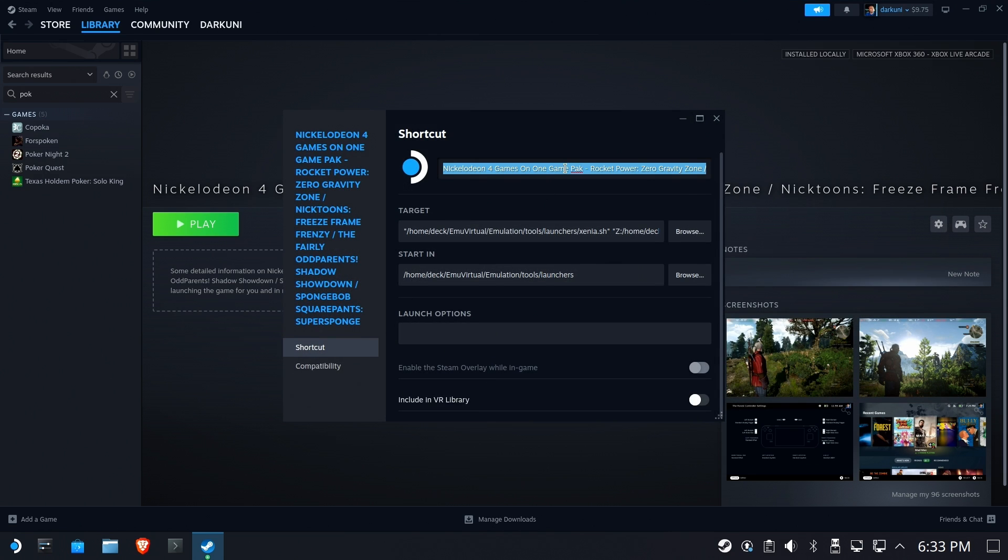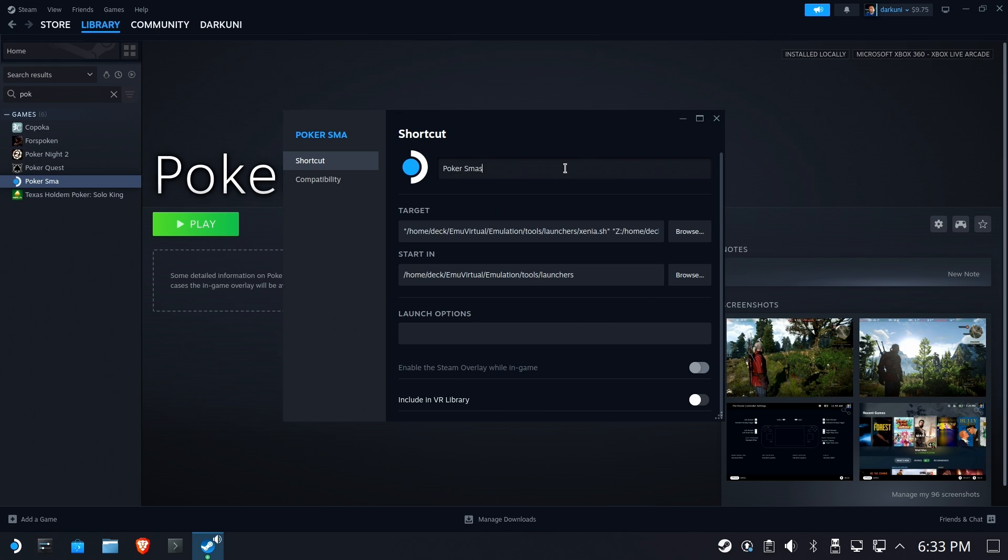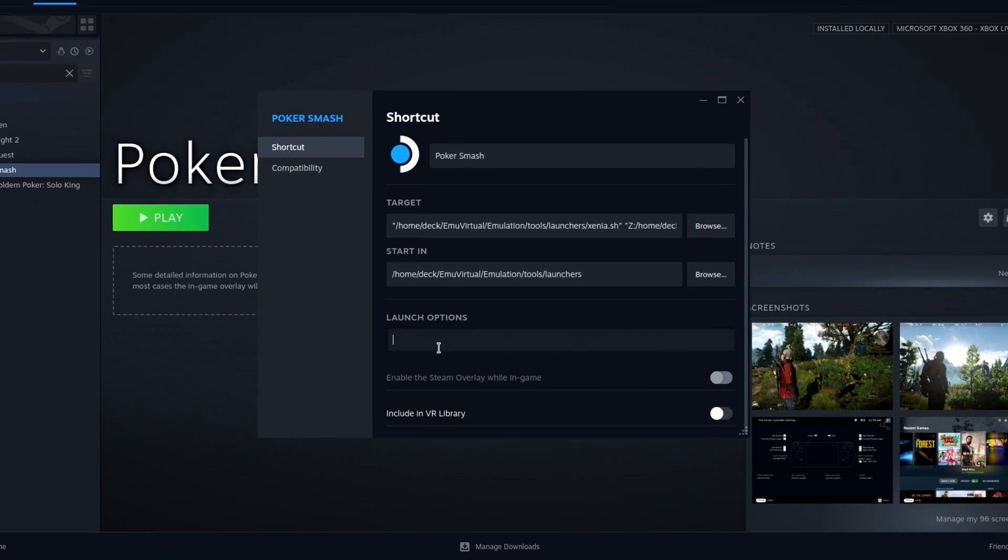But that's definitely not it. So let's go in here and at least change the name, right? Unbelievable. Here we go. Blah, blah, blah. Poker Smash. Now, here's the launch options you need.